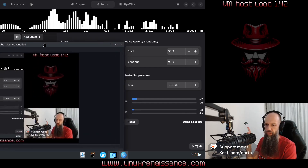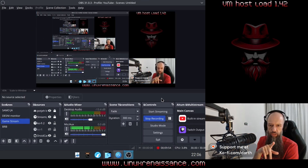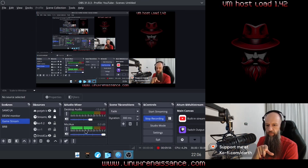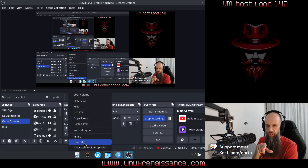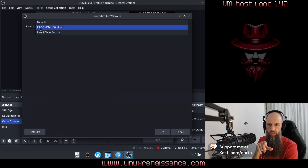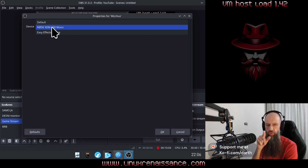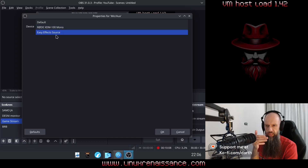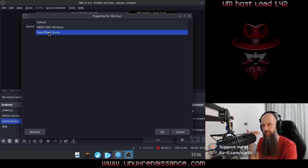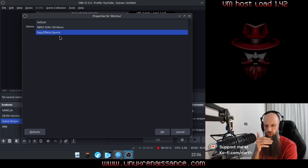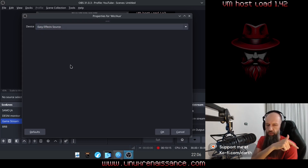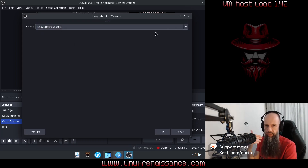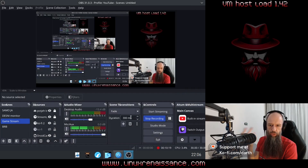Also worth noting — let me just go to my OBS quickly. This is my microphone here, correct? In properties, this is where you pick your microphone. If you pick your microphone directly, you will not get any effects from Easy Effects. You have to pick the microphone that's labeled "Easy Effects source", and then you can tune your settings in Easy Effects. So you need to have this in mind.